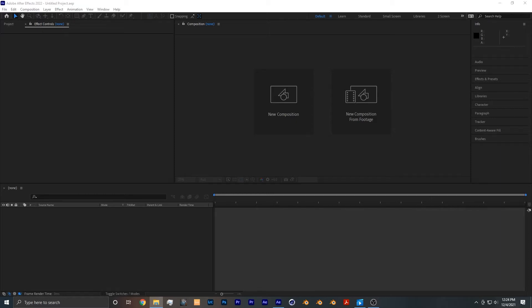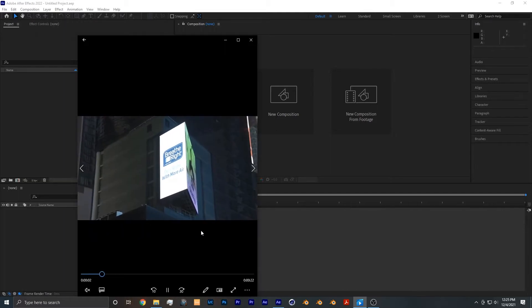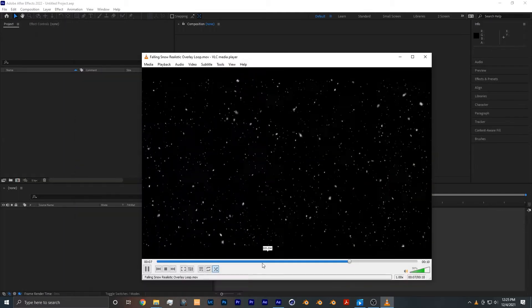Hey guys, if you're new here welcome, and if you're not new here welcome back. In this tutorial I want to go over how to add realistic snow to your footage. Here's the footage we'll be working with and here's the snow overlay that we'll be working with.